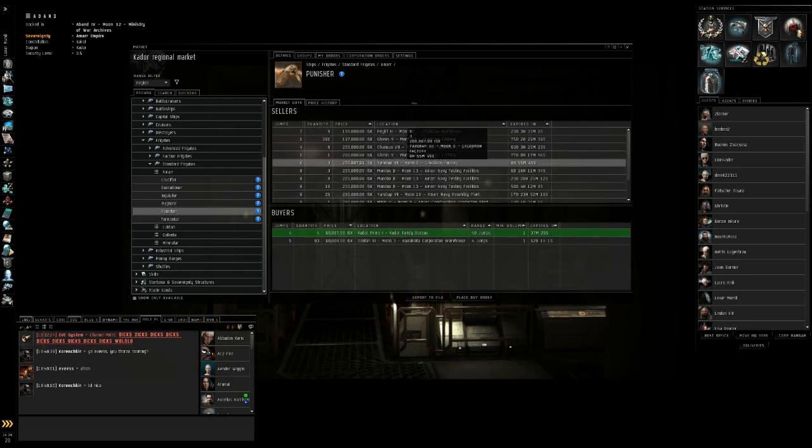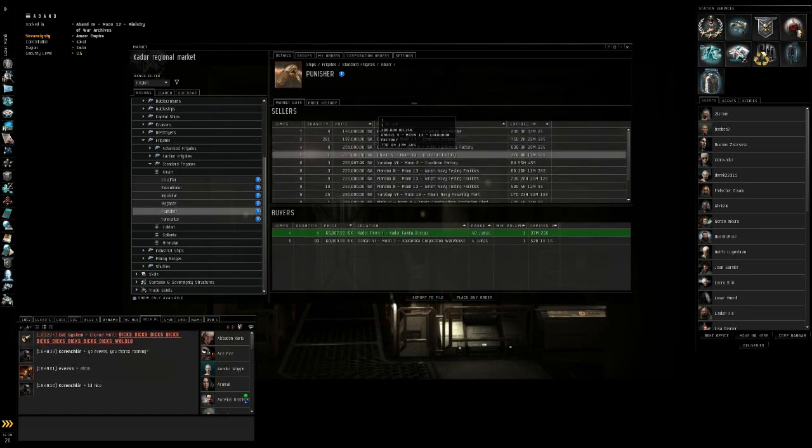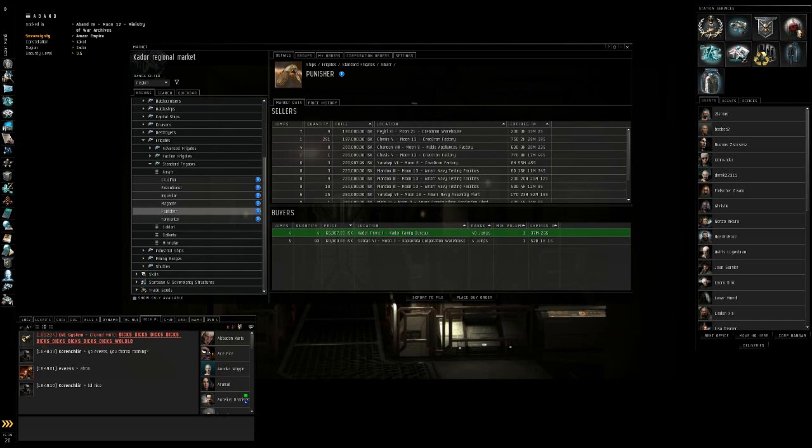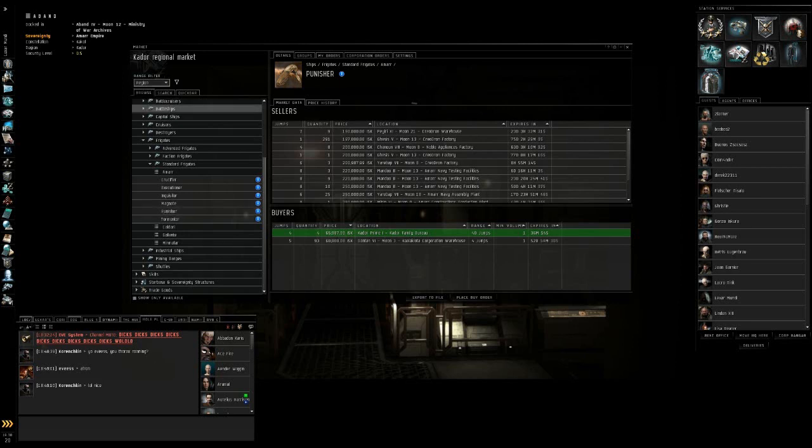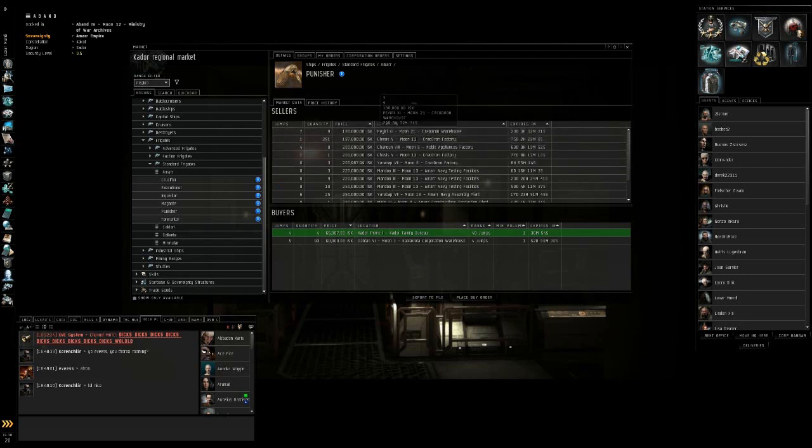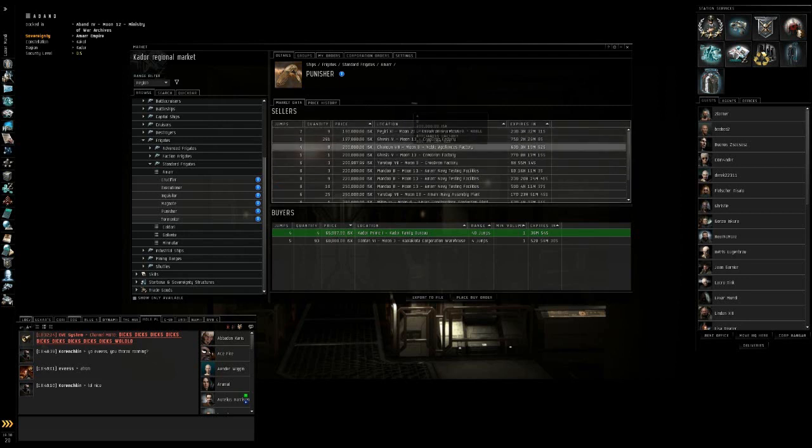You pick which one you want. I'm going to go with the Punisher. And then it will open up the sell orders and buy orders. I have it selected to region. You can have it set to station only or solar system only. I tend not to do that just because I don't mind jumping a few jumps for a lower price. So I generally have mine set to region.